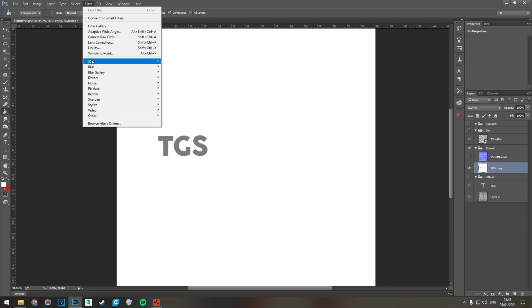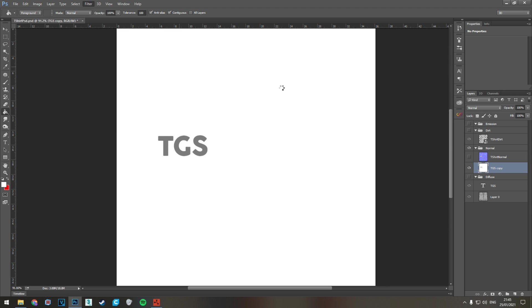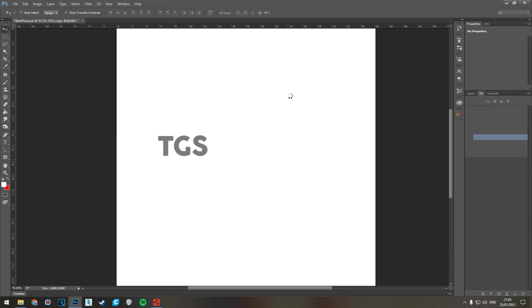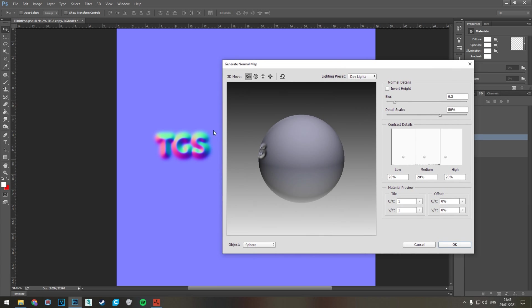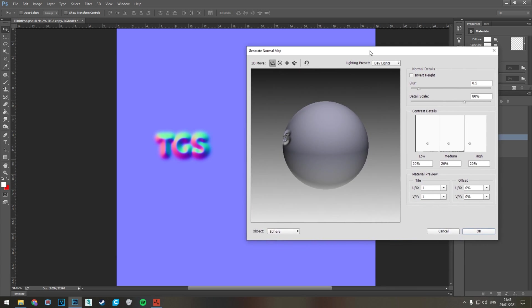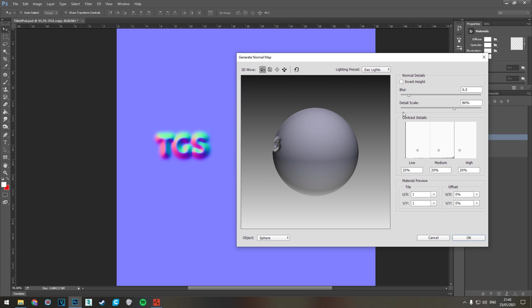So we've got the logo there and a plain white background. Then we're going to go to filter, 3D, and normal map.